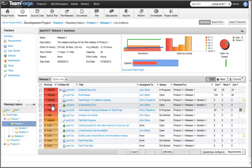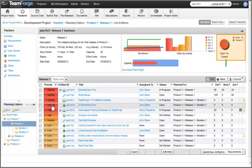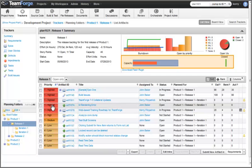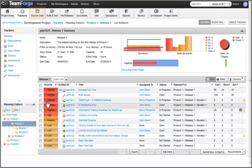Planning folder-based reporting is available by default with burndown, open by priority, open versus closed, and capacity charts. The heart of any development project's intellectual property is the source code.